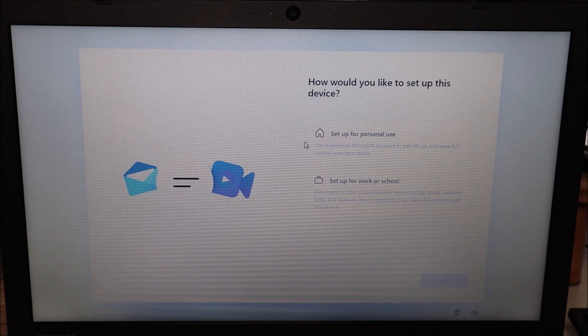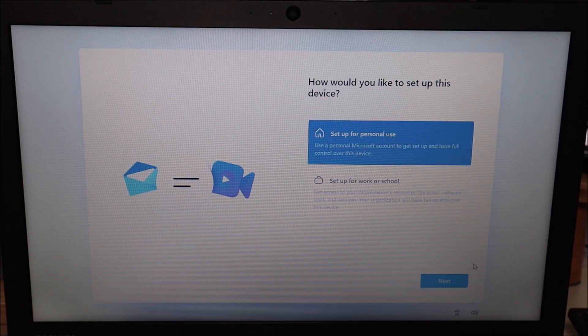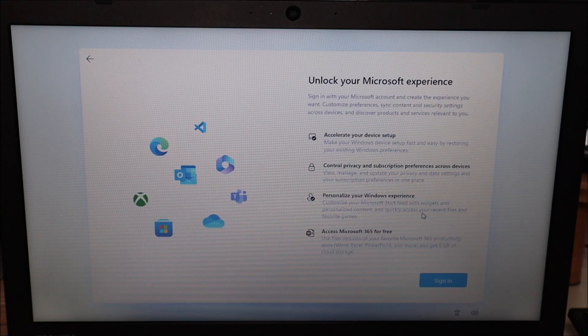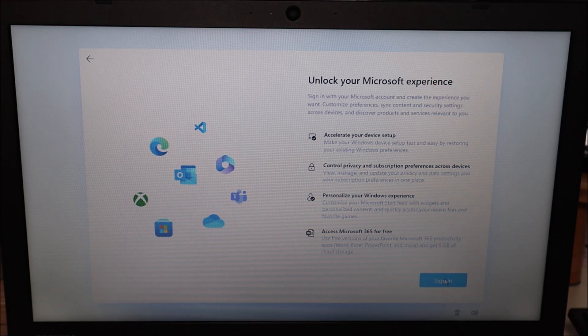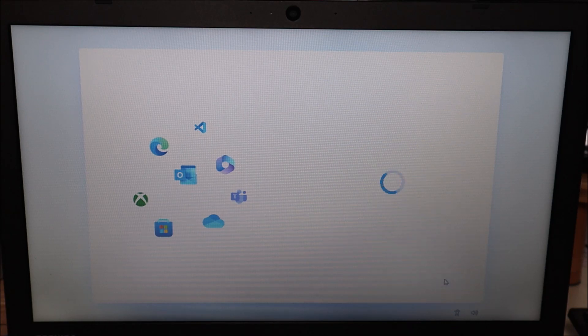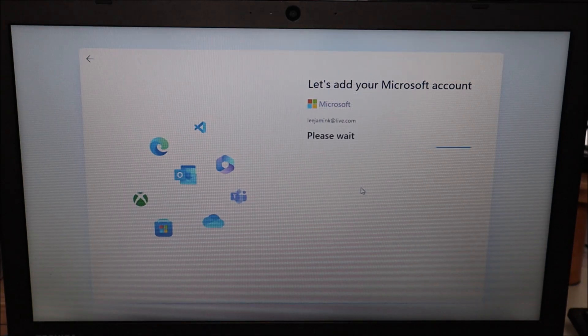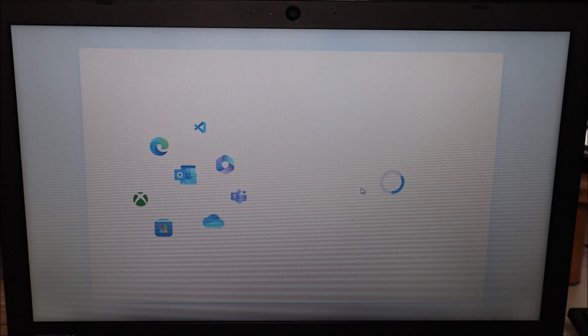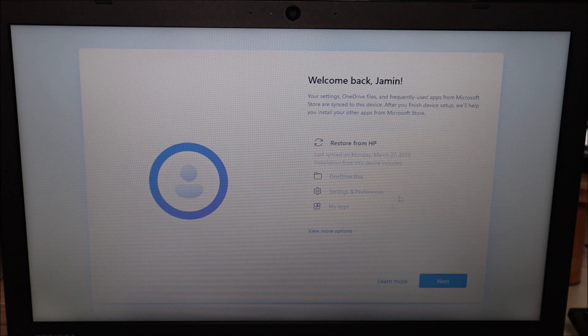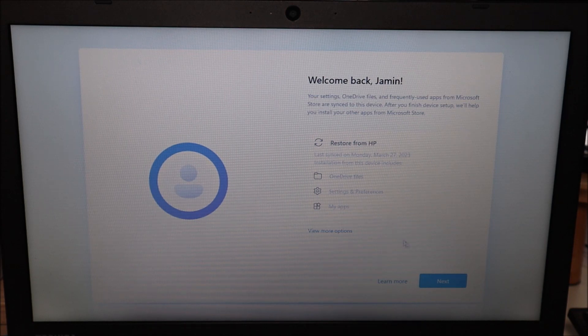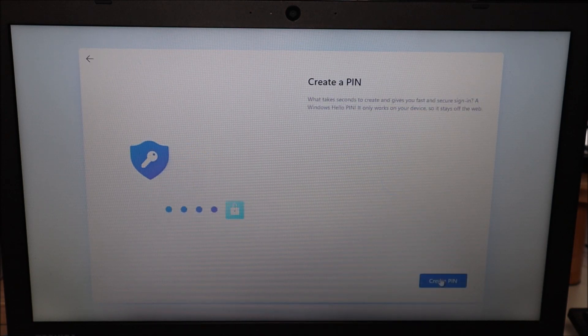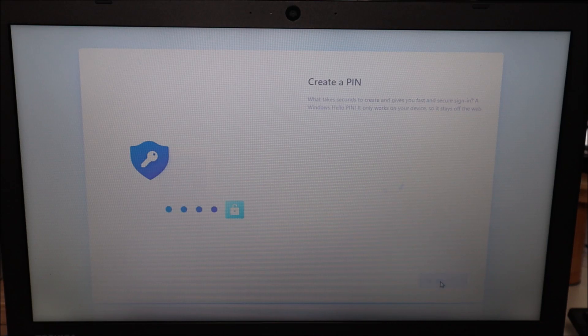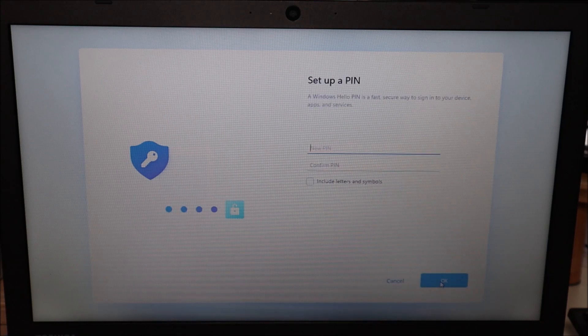I'm gonna select setup for personal use and hit next. Then this wants you to sign into your Microsoft account you can sign in or you can create one. After signing into your Microsoft account it'll continue. You can restore some device settings or you can just keep going forward. Next this is where you would create a PIN for your computer.